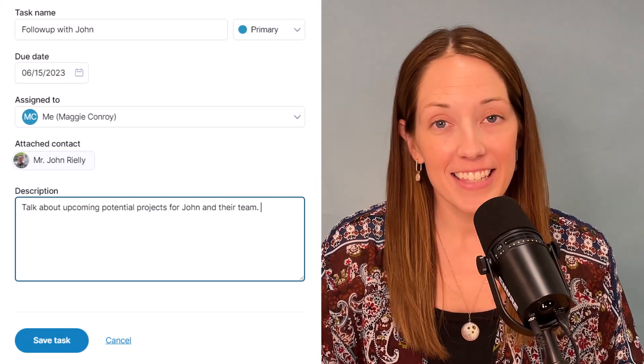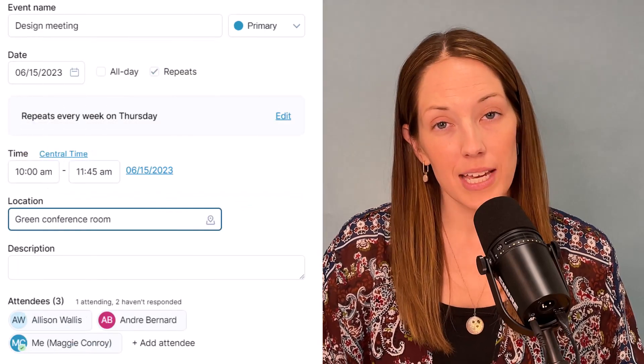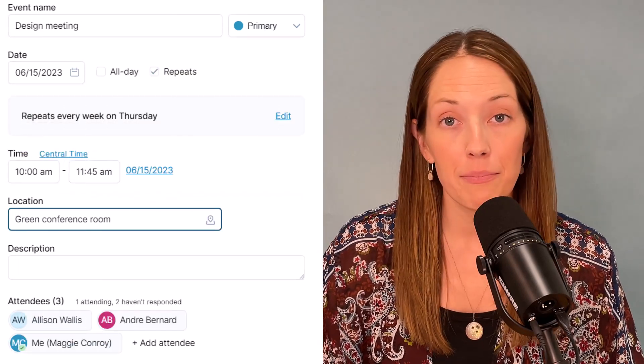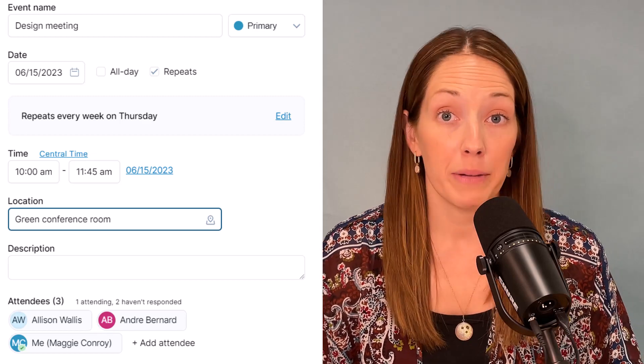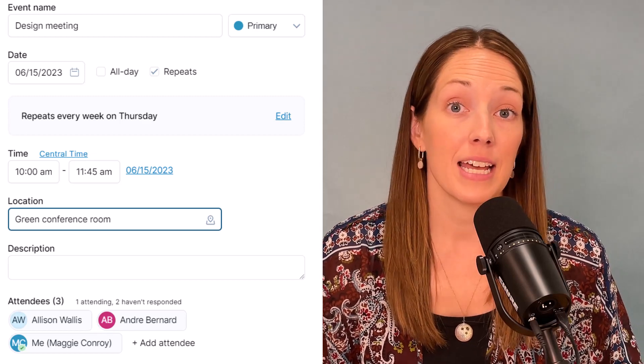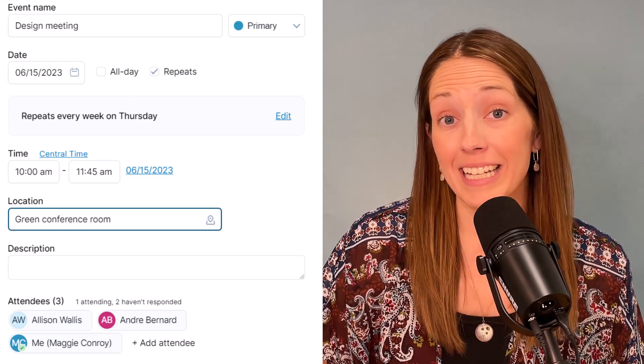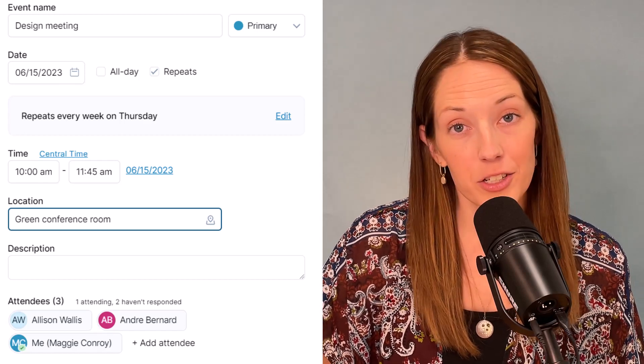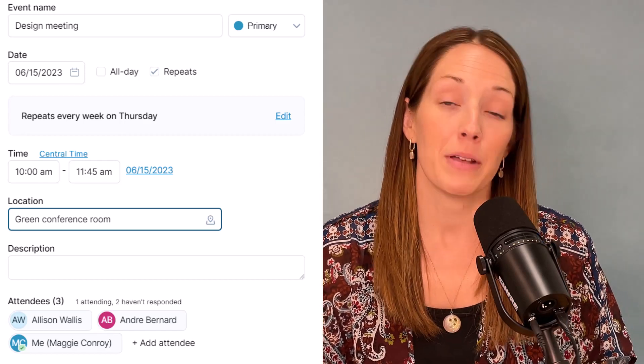Events, on the other hand, are more scheduled, so they have a date and time. An event would be a team meeting or an appointment with someone. If you're actually looking for information on events, go ahead and check out our calendar video next.